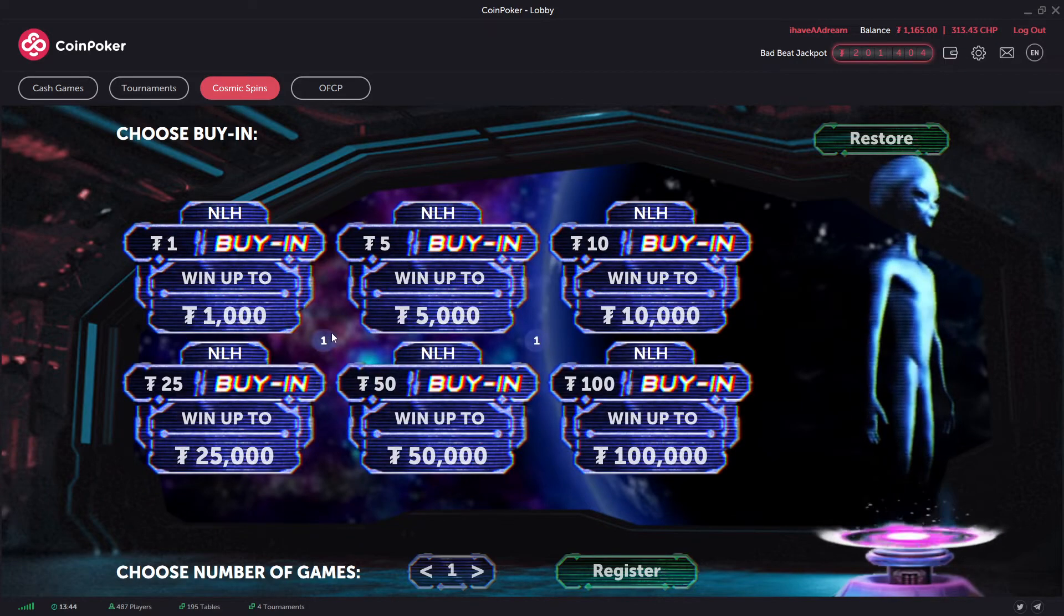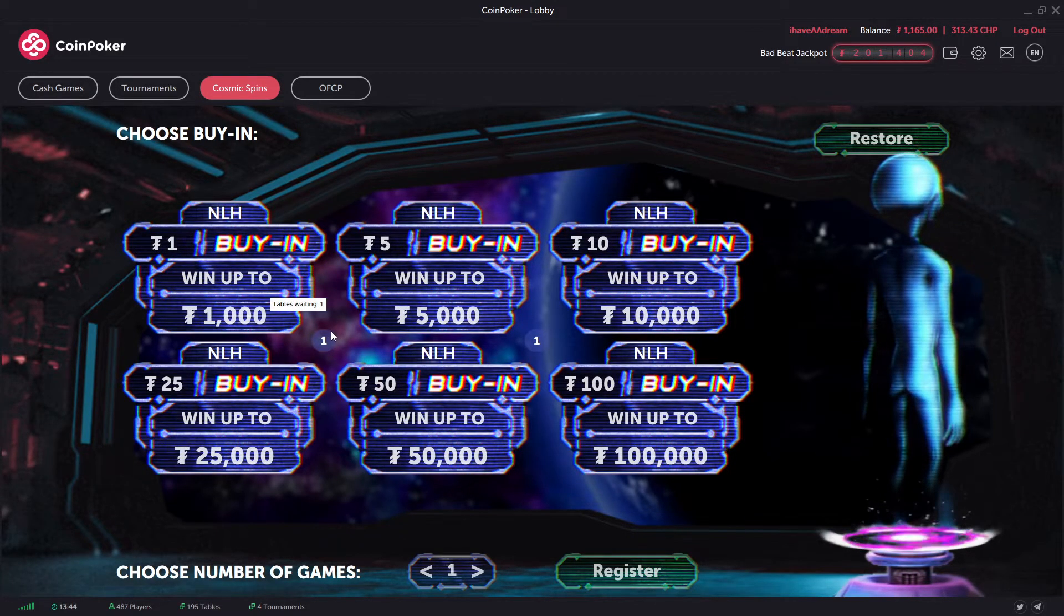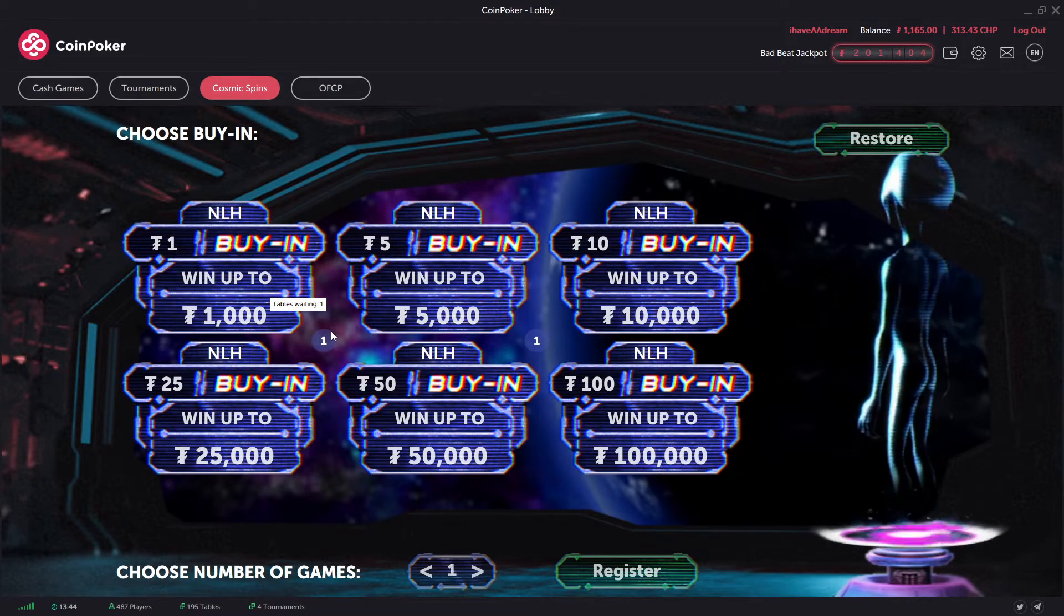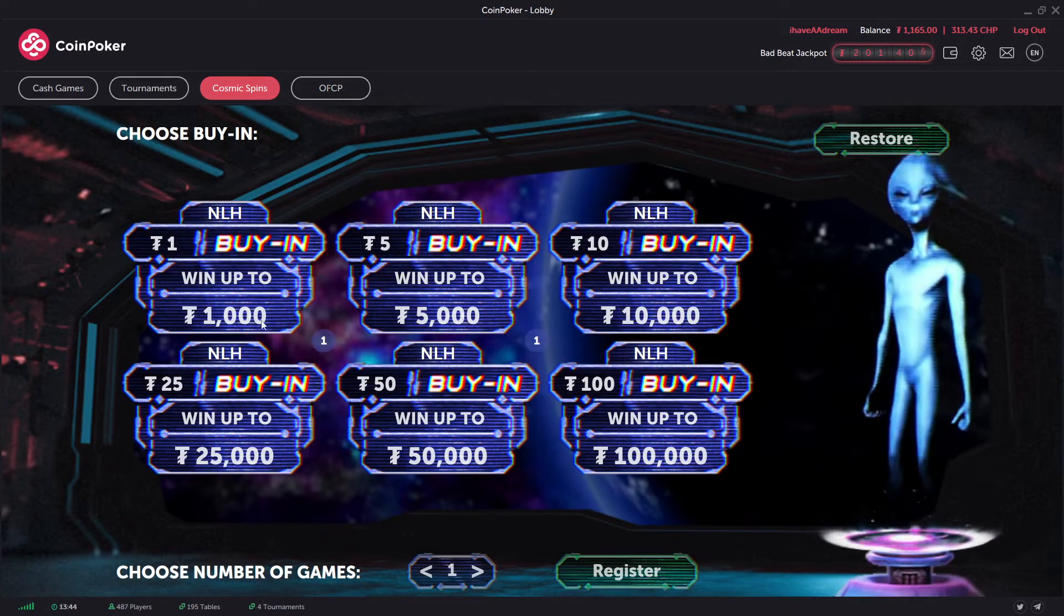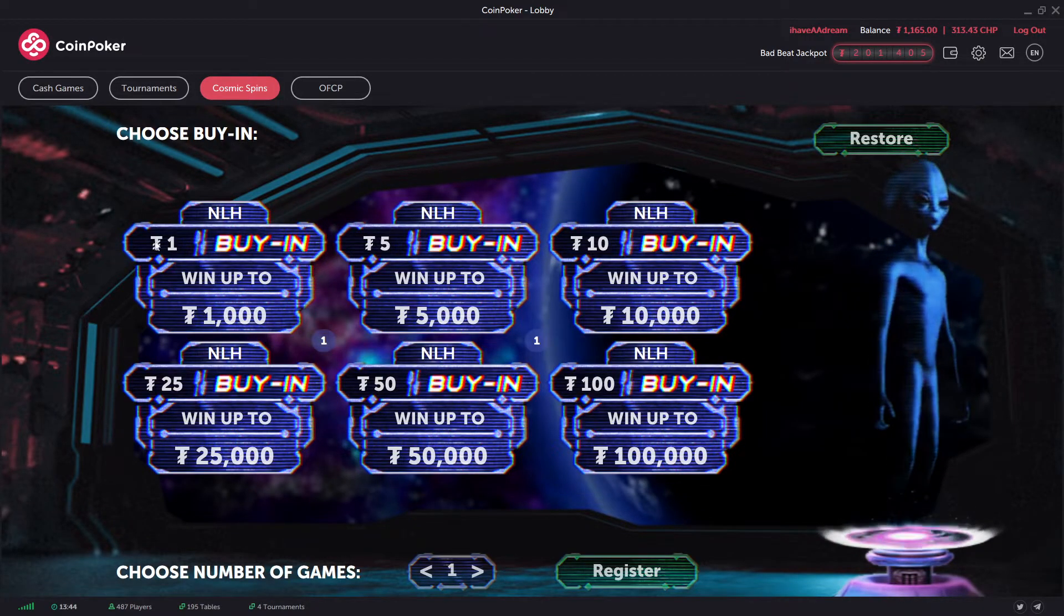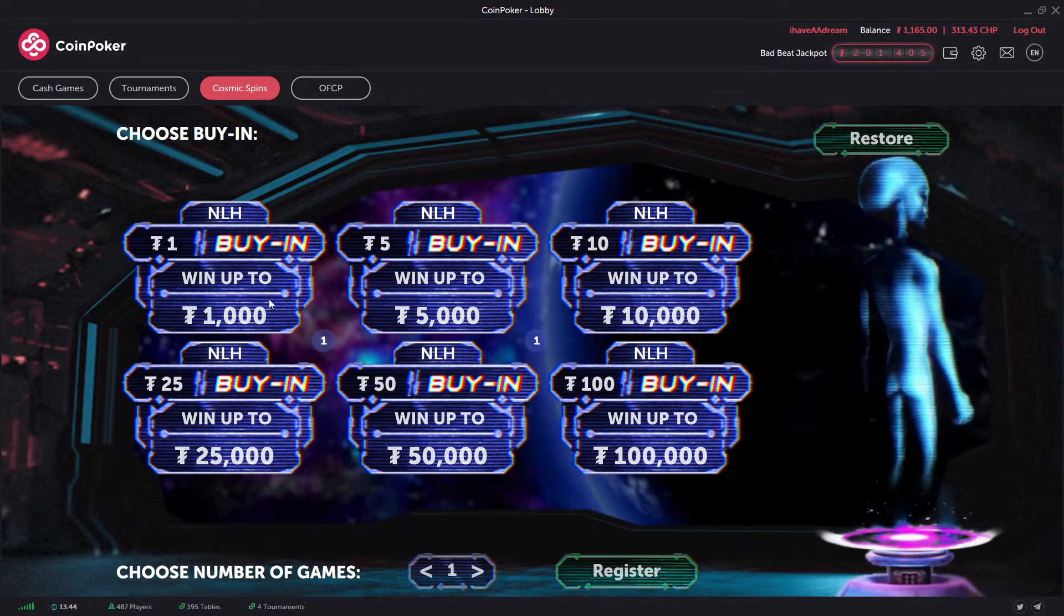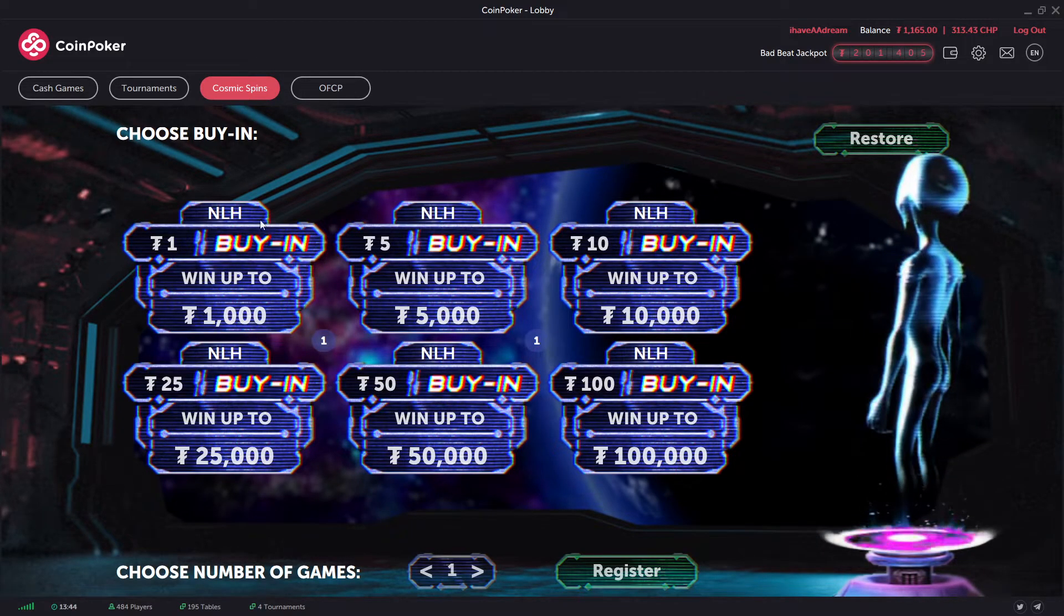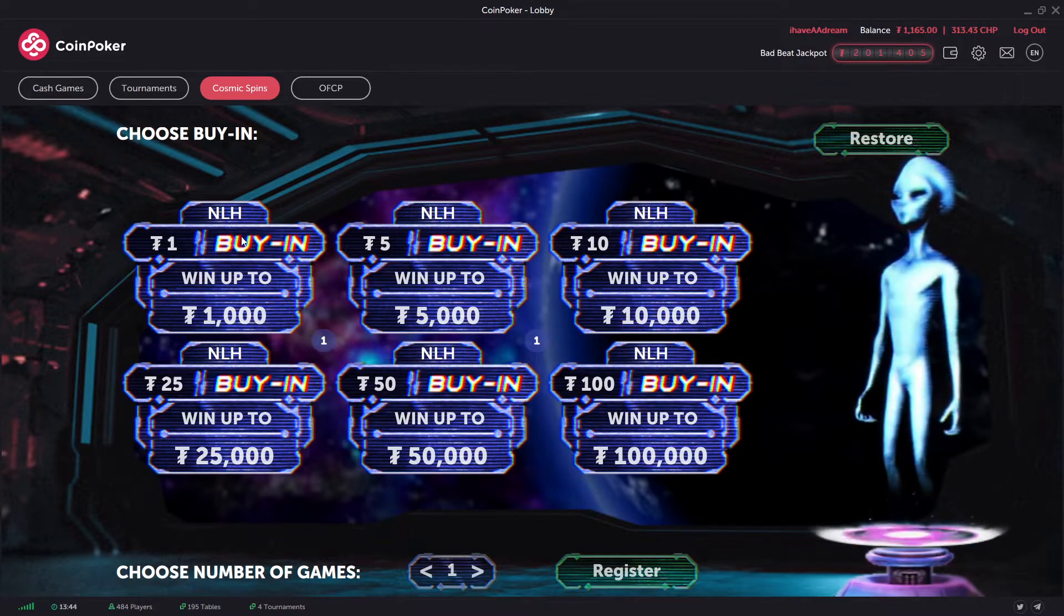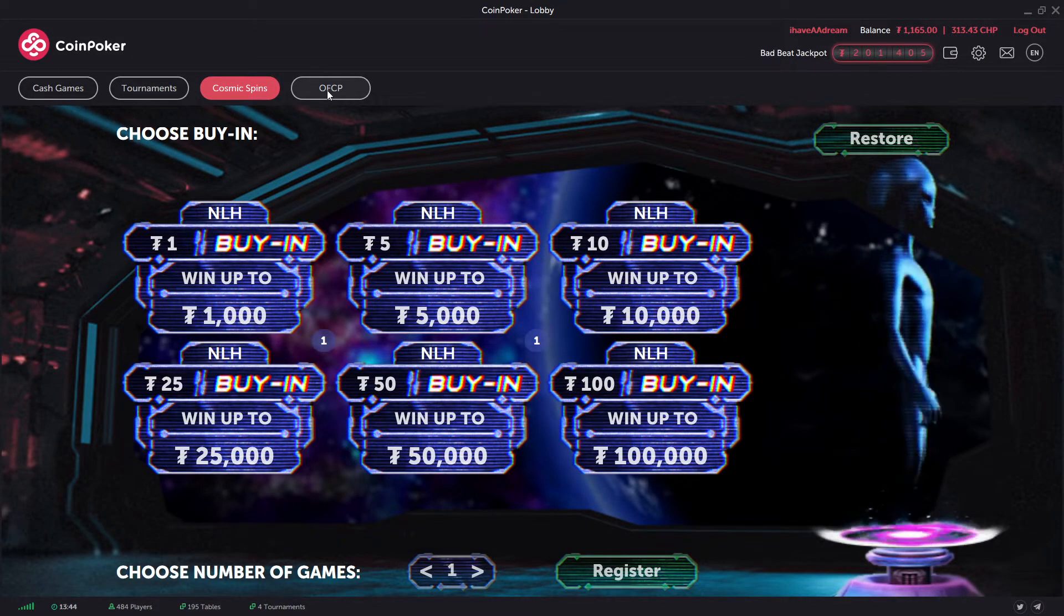Cosmic spins - that is your spin and go, effectively. And you can win the top prize, 1000 for a $1 buy-in. I don't usually play the cosmic spins spin and goes, so I've not got much experience playing here on this bit.